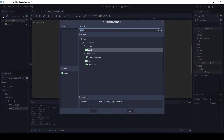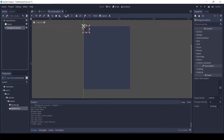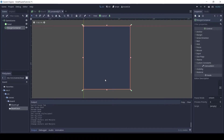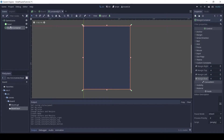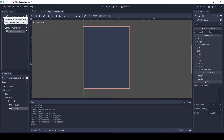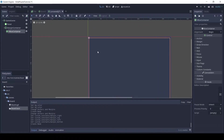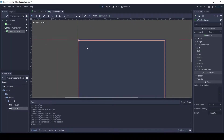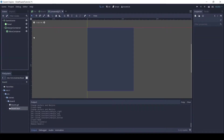Now add a margin container to the game scene. Again choose the layout as full rect. In the custom constants set all the margins to 4. Now add a VBox container to the margin container. As you can see the VBox container has automatically got a nice margin around the game window. We will put all the elements inside this VBox container. So add a margin container to the VBox and name it game view.